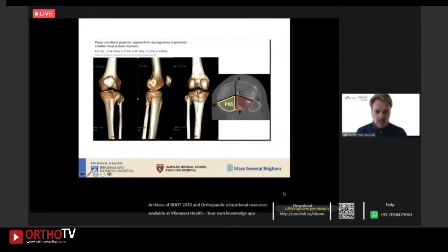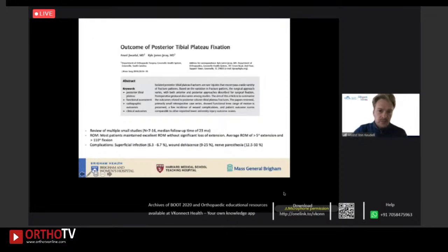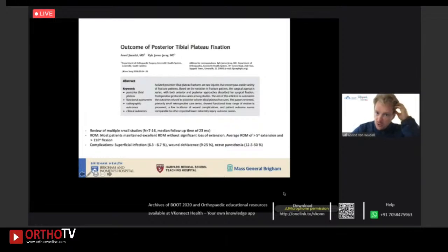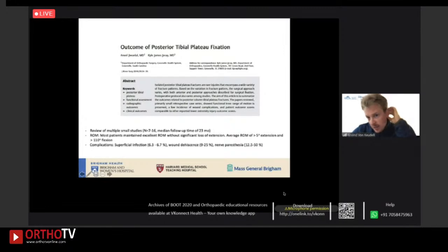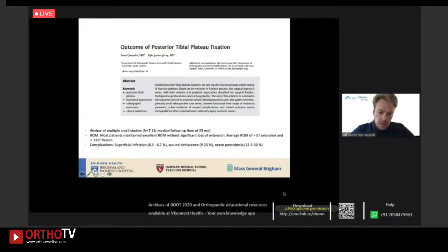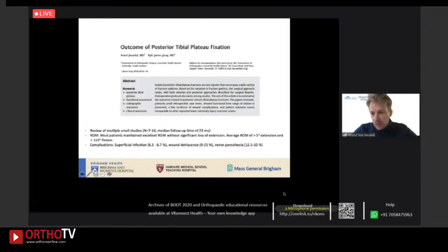This study highlights the posterior medial and posterior lateral fracture fragment. A small case series looked at outcomes of posterior tibial plateau fracture fixation — in general they do quite well. In my hands, I place patients in a knee immobilizer for two weeks because scarring on the posterior aspect of the knee can make it difficult to get full extension, keeping them locked in extension or in a knee immobilizer to regain full extension.